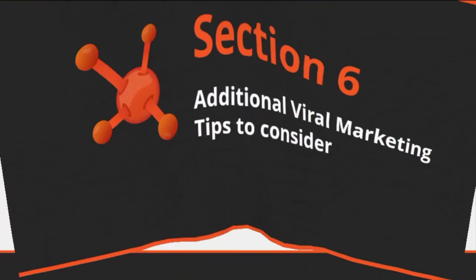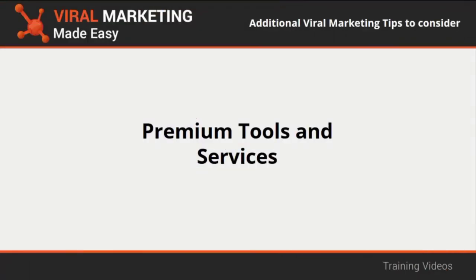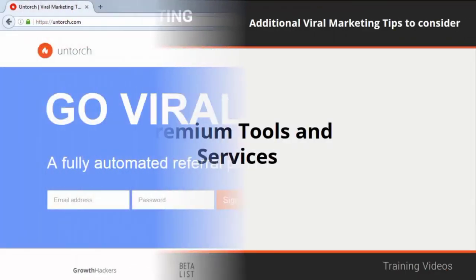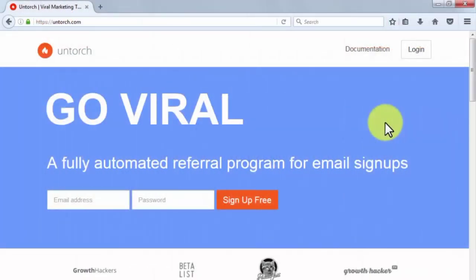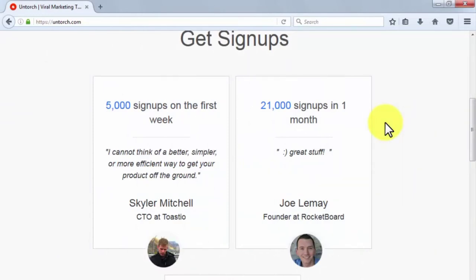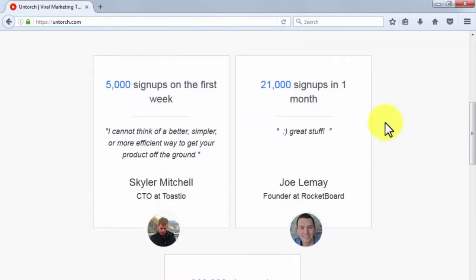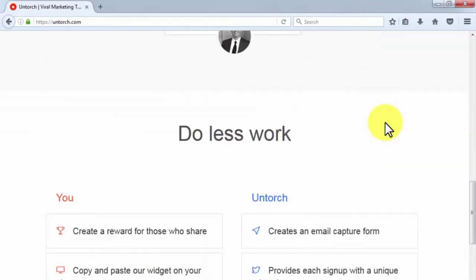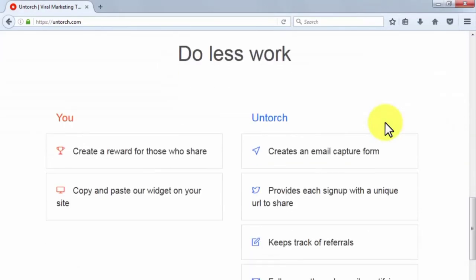Premium tools and services. Untorch. This is a fully automated referral program for email signups. Untorch will allow you to create a reward for those who share, push and forward your content to others, unleashing a new layer of interactivity with consumers. All you have to do is copy and paste the Untorch widget onto your website.